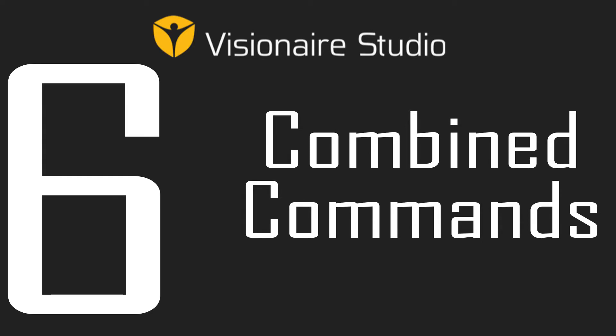Hi guys, this is William and welcome to video 6 where we will be looking at combined conditions.